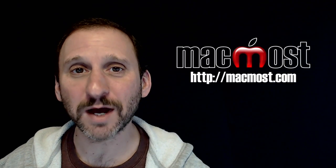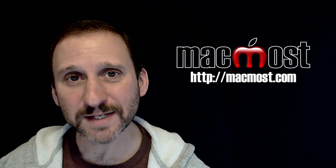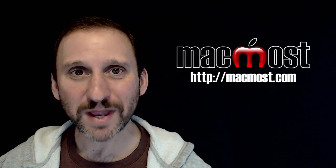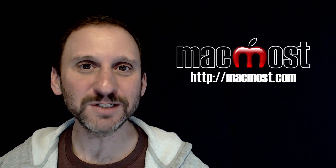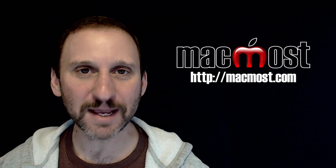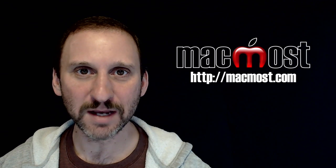Hi, this is Gary with MacMost.com. On today's episode let me show you how to quickly and easily create sample data in Numbers.